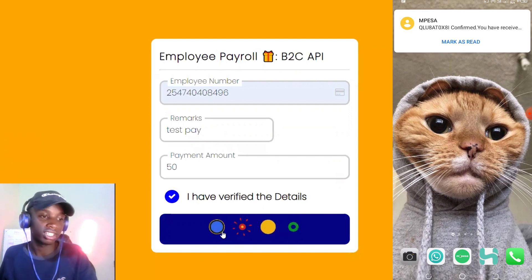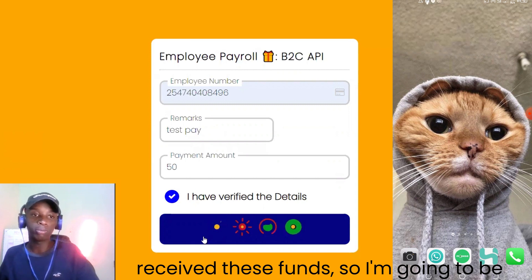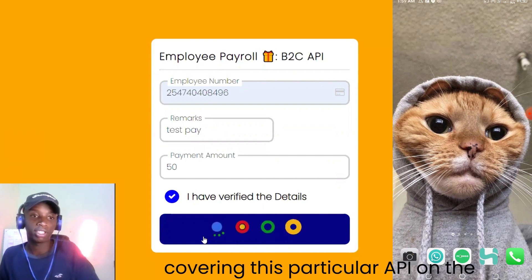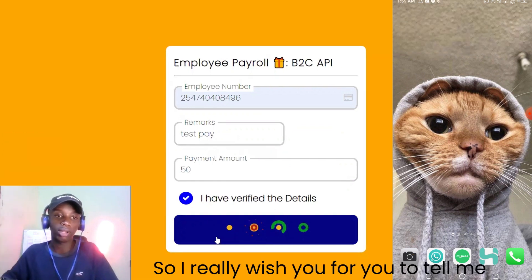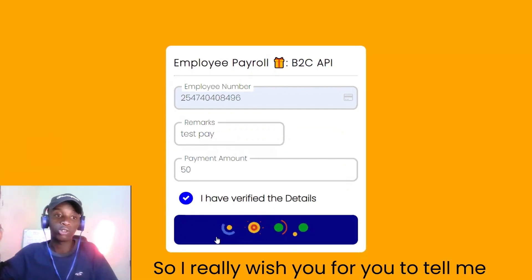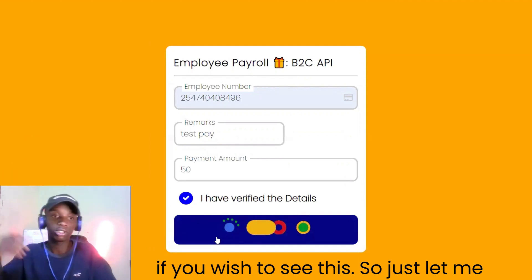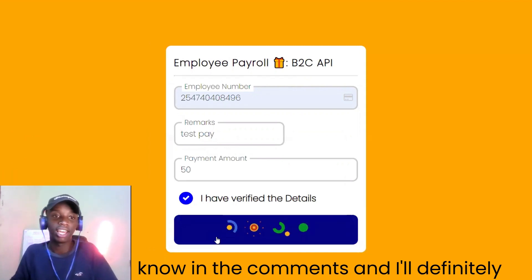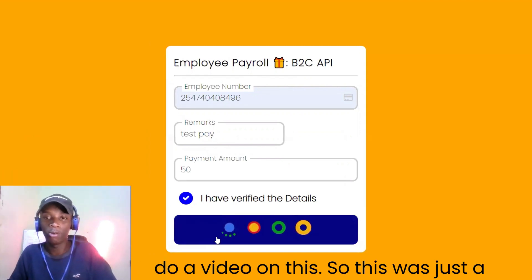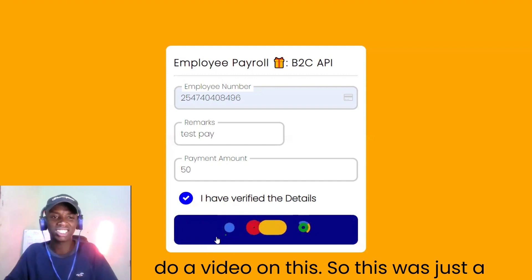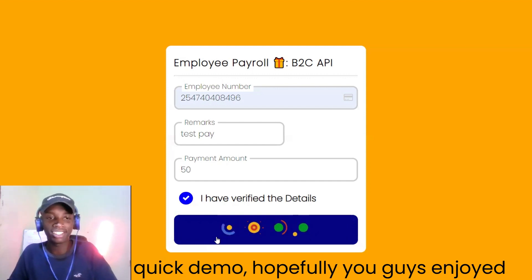I have actually received these funds. I'm going to be covering this particular API on the channel, so I really want you to tell me if you'd like to see more of this — just let me know in the comments and I'll definitely do a full video on it. This was just a quick demo, hopefully you enjoyed it.